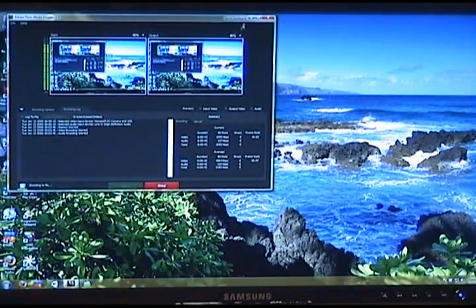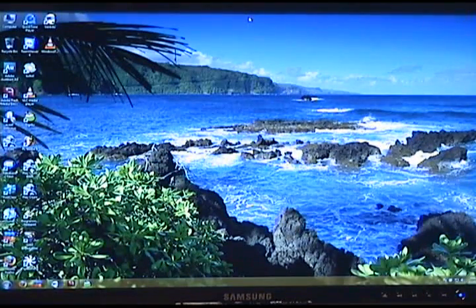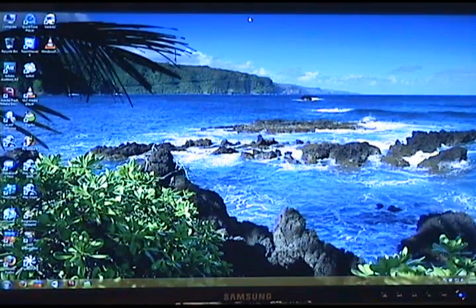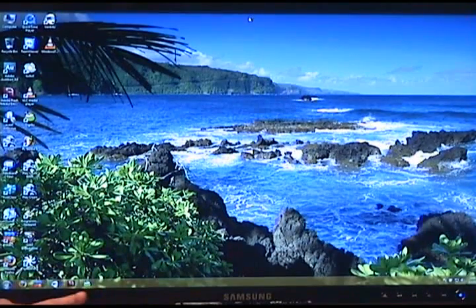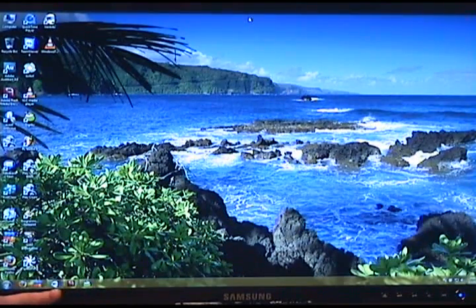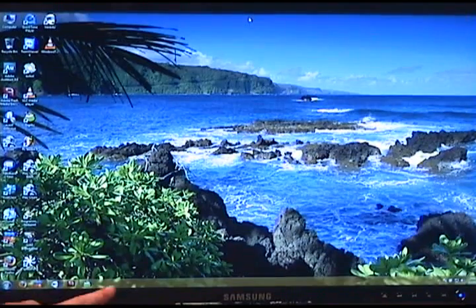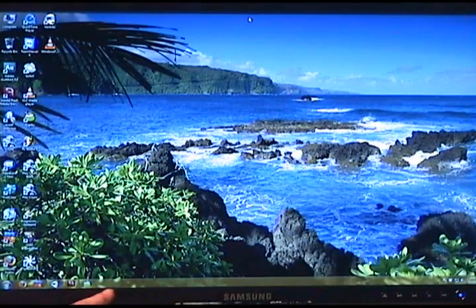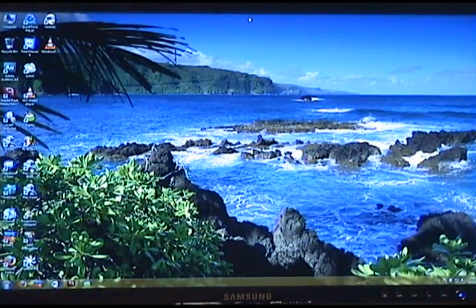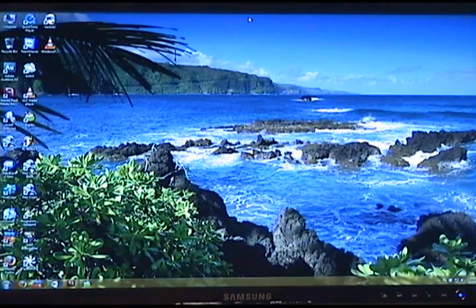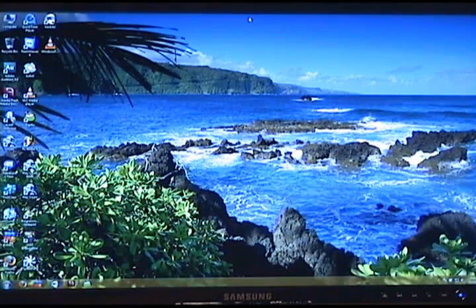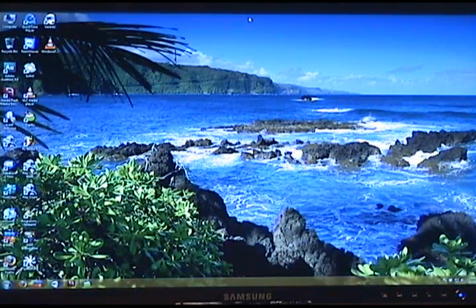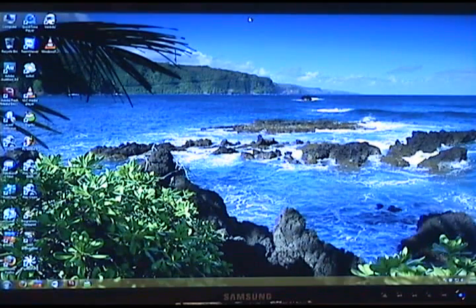As you can see, this right here is the Windows 7 desktop. If you'll notice, the taskbar is slightly different in respects that it doesn't actually have the titles anymore. But you can put that back on. If you watch the Windows 7 basic video, you will see that you can still bring back the old taskbar.